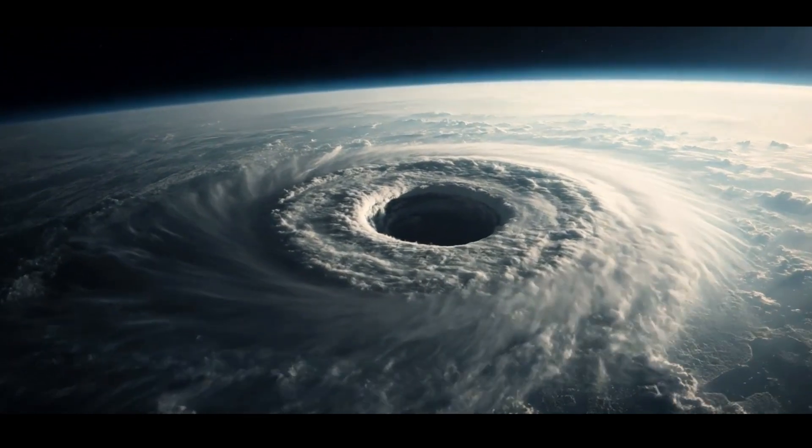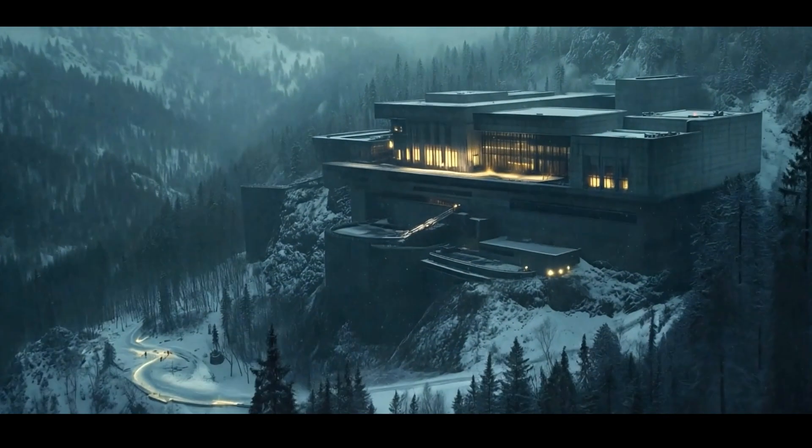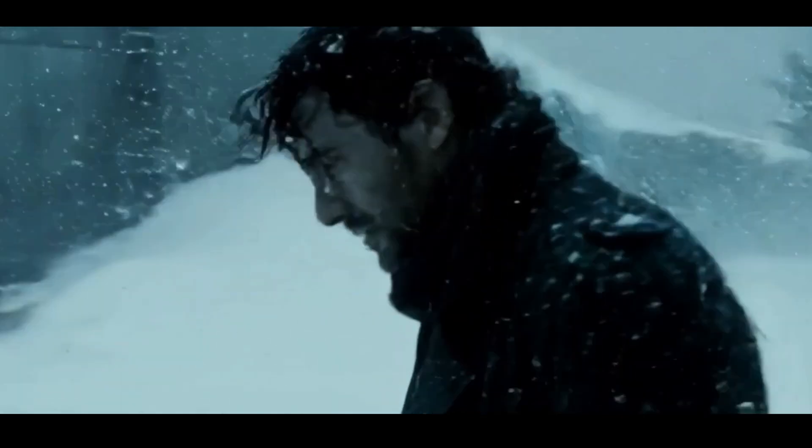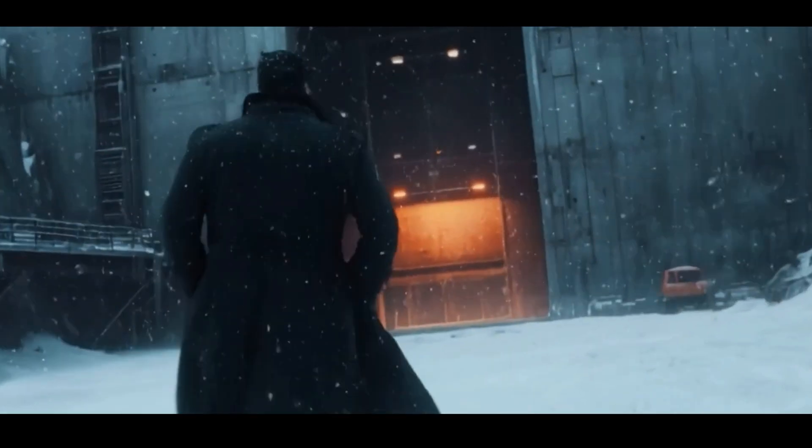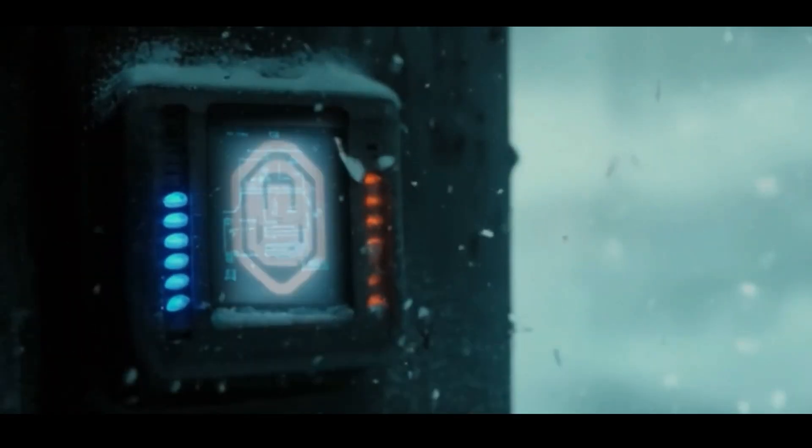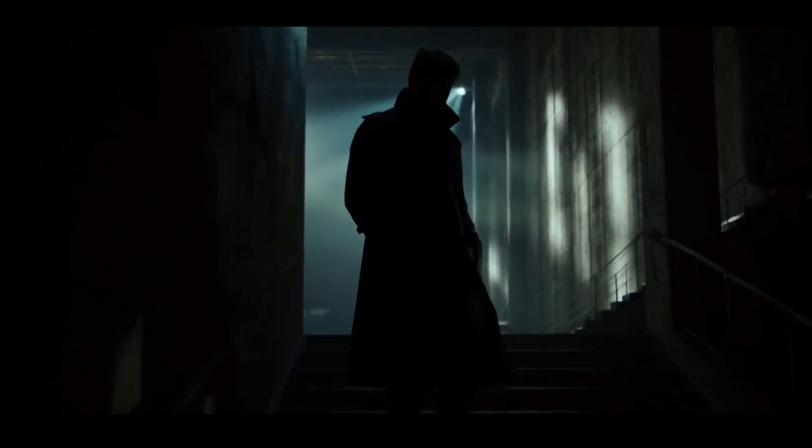What if I told you that you could create a fully animated video from just a single image? Or that a few lines of text could turn into a dynamic scene, automatically?